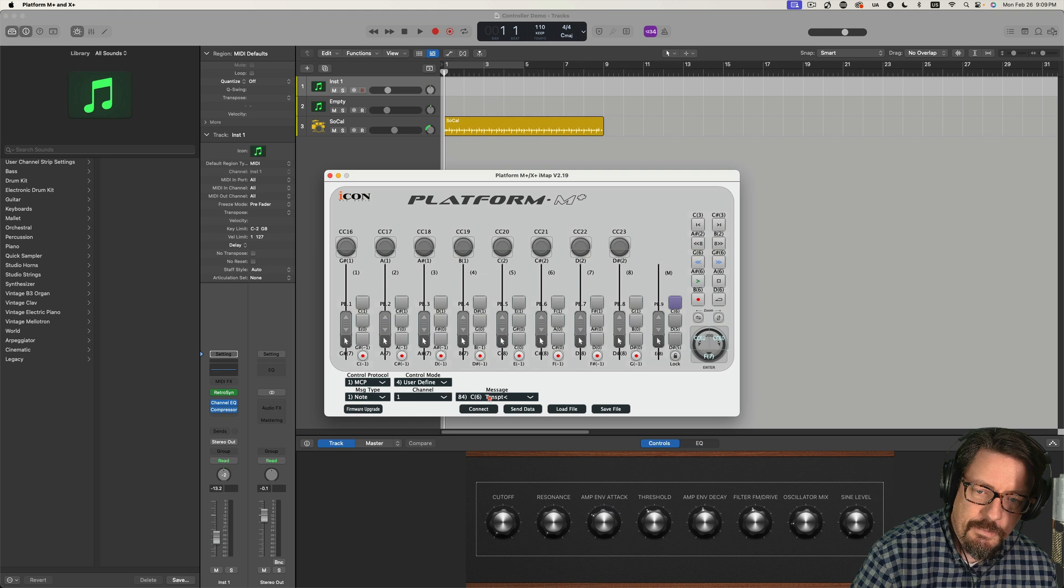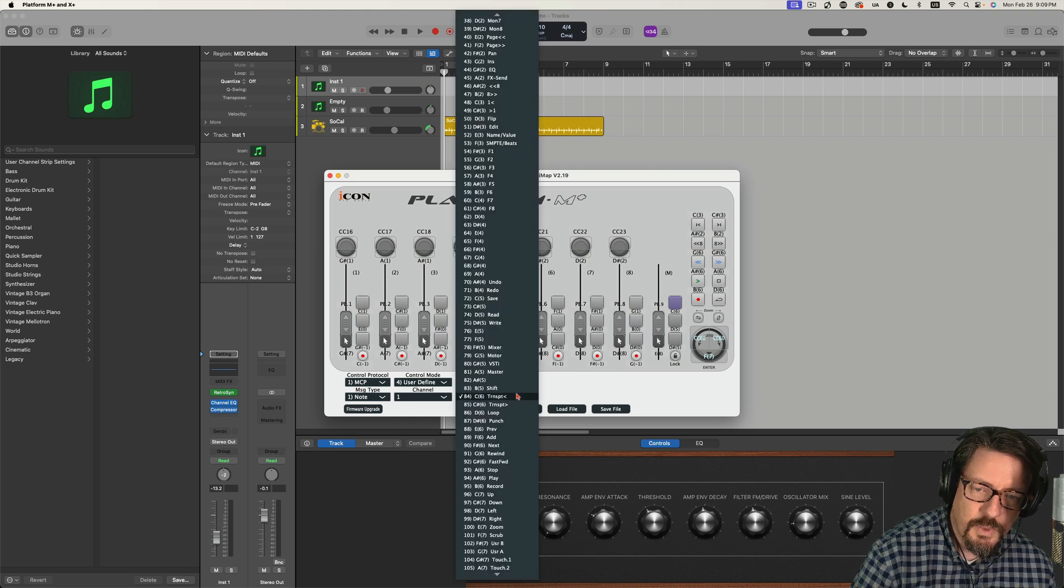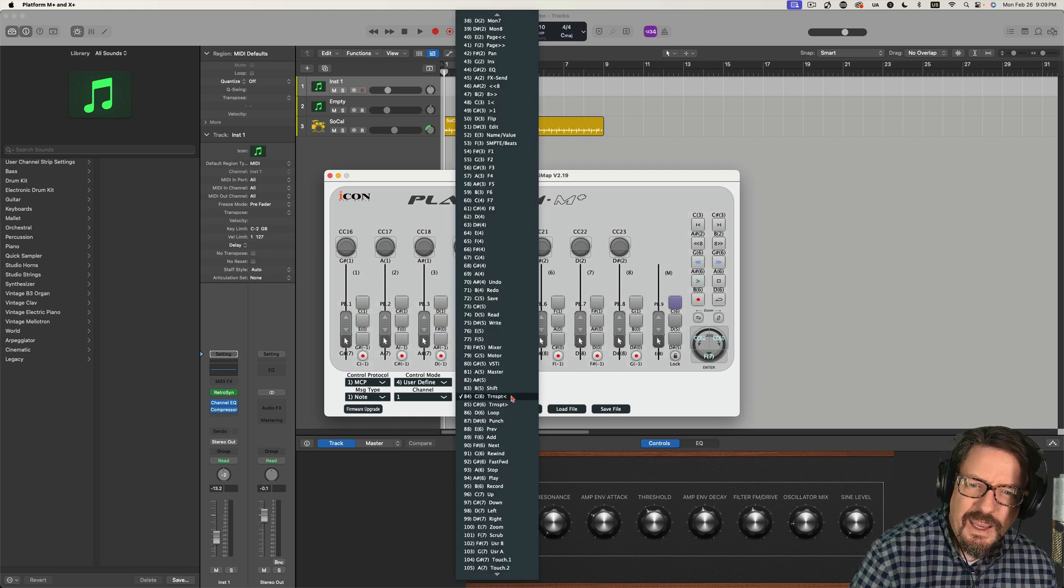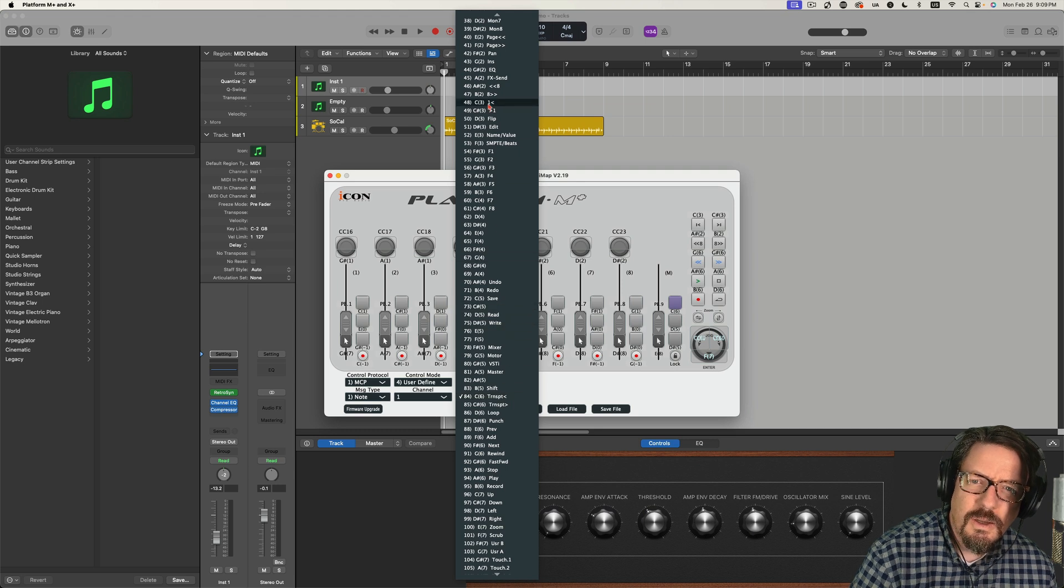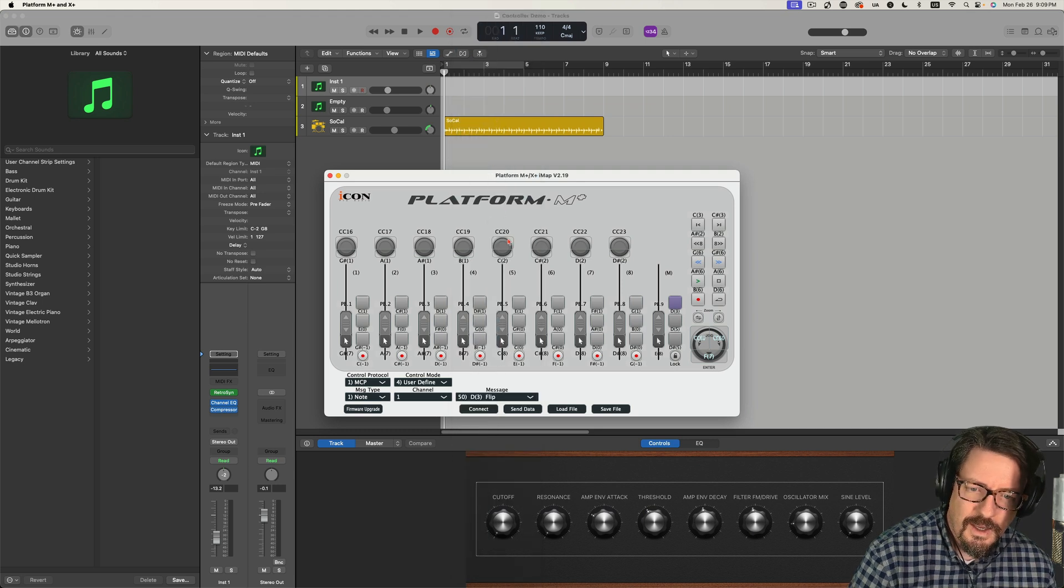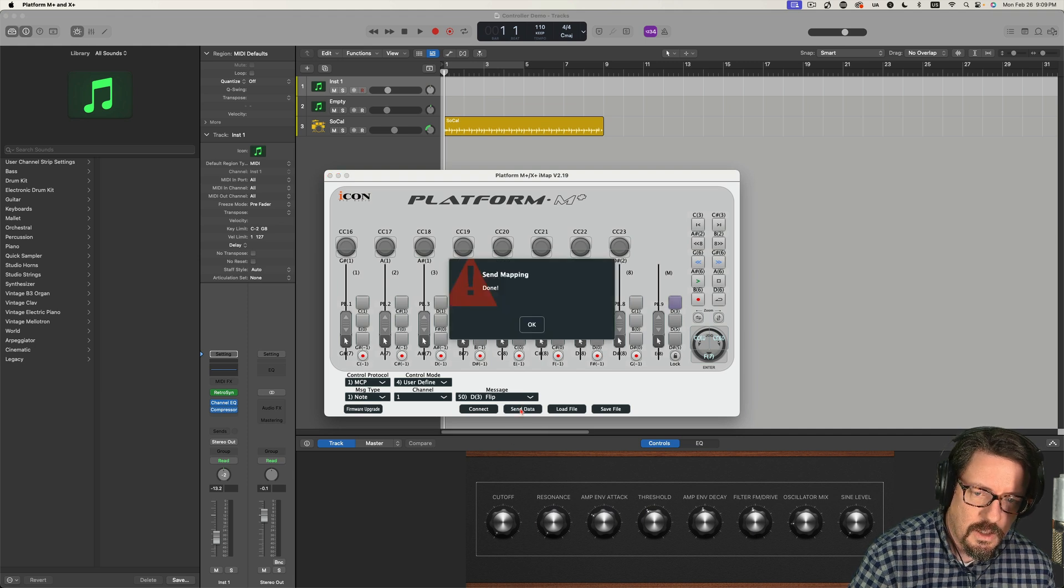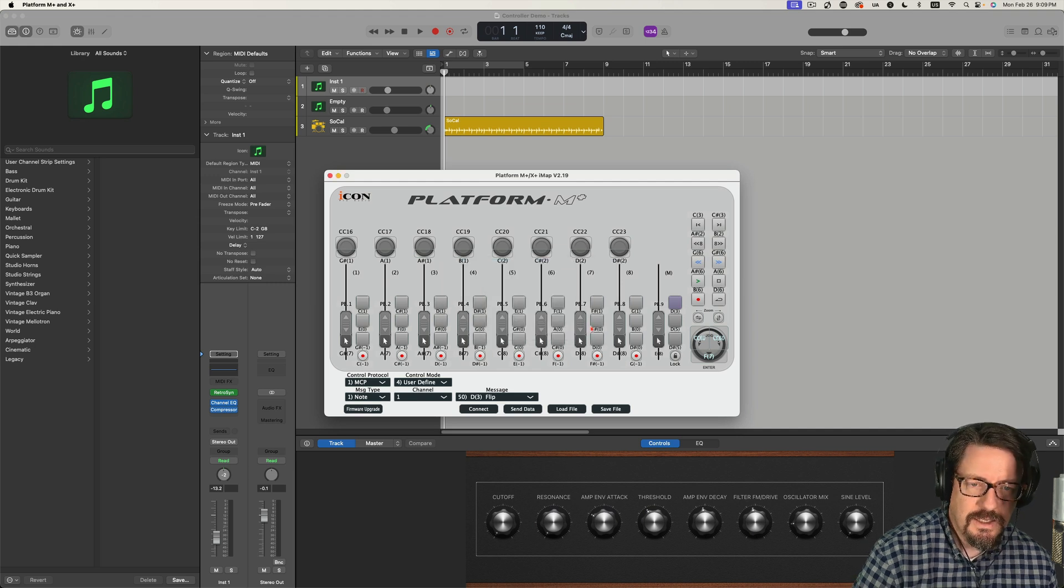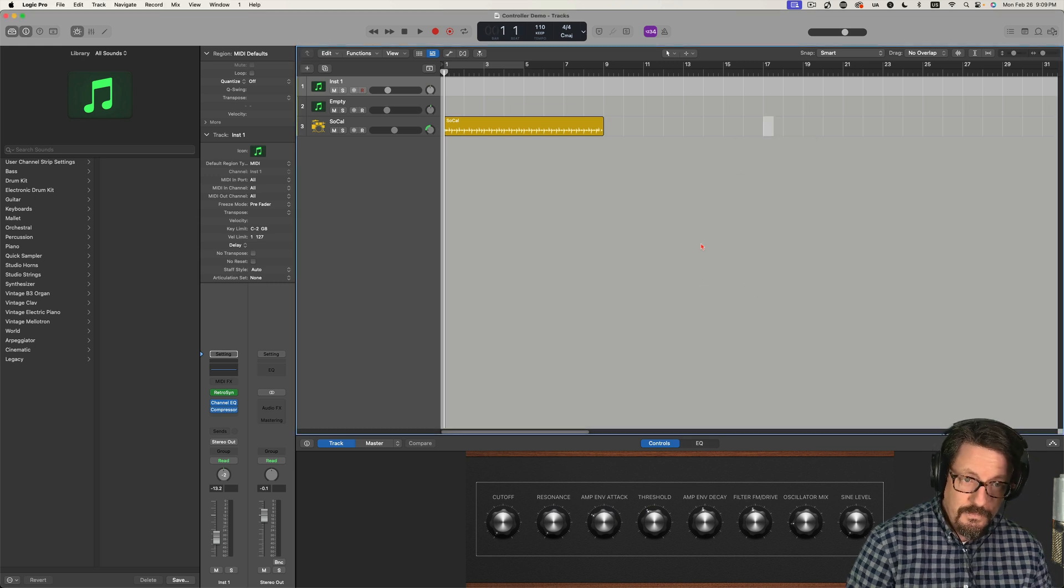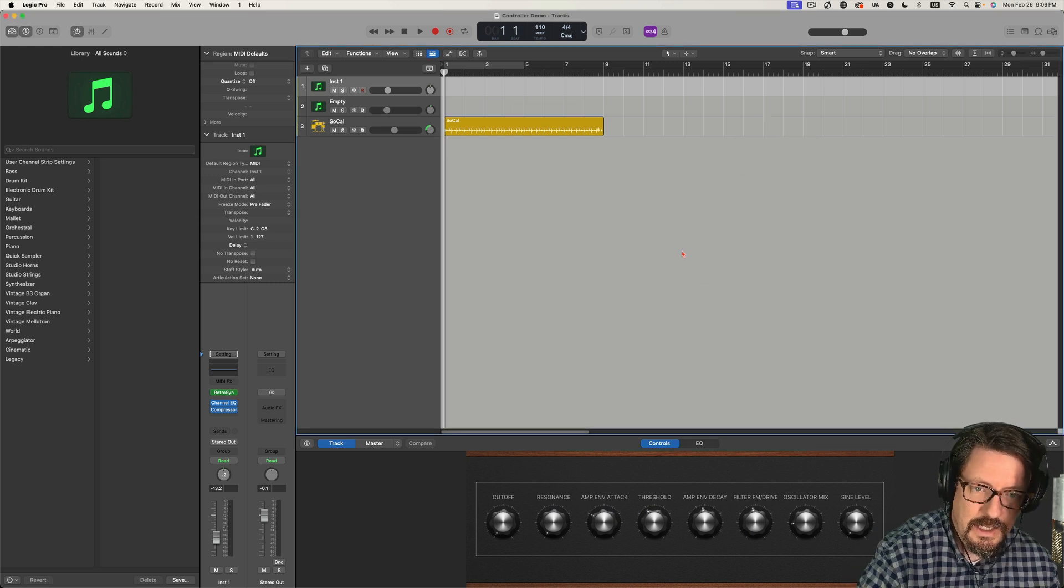What I want to do is come to the list of all the options. And I'm going to make this flip. And then I'm going to send the data over to the controller. It says mapping is sent.